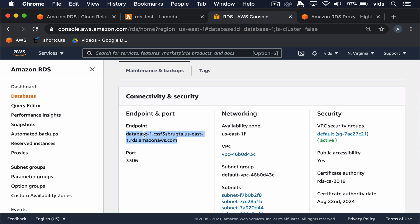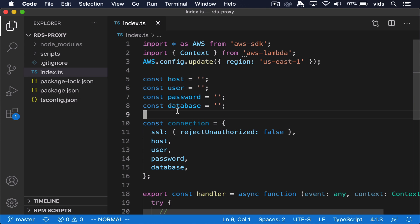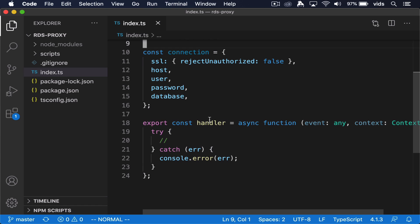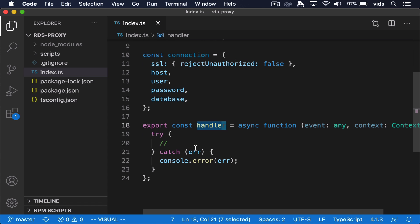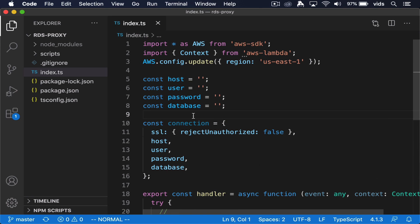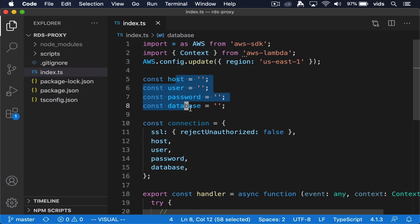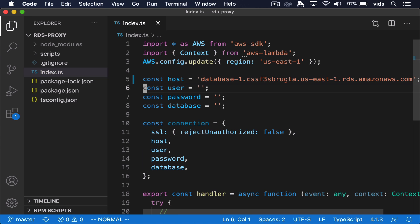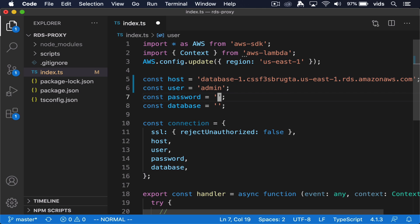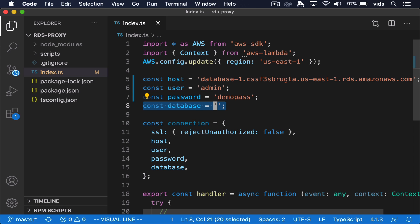I also have this simple TypeScript file with the handler. I'll link to my previous videos where I showed how to create a handler like this and how to deploy it to Lambda automatically. In here it's pretty much empty. We have these four variables which we use to create a connection object to connect to our MySQL database. The host is the address of our database, our username is admin, and the password is DemoPass. We didn't create a database on our server yet, so I'll keep it empty.